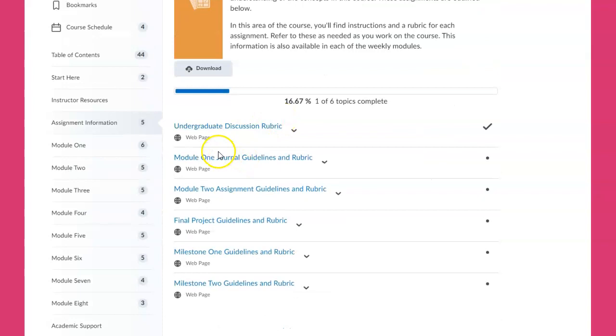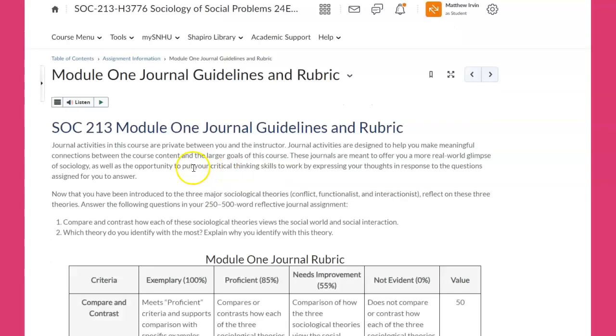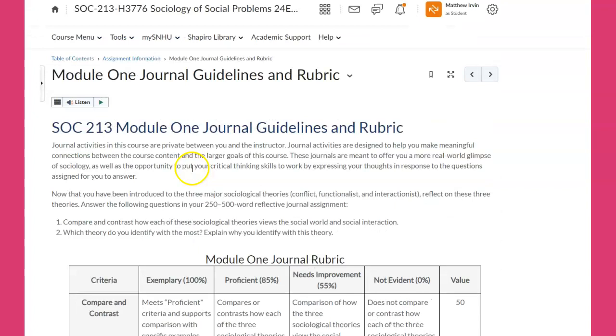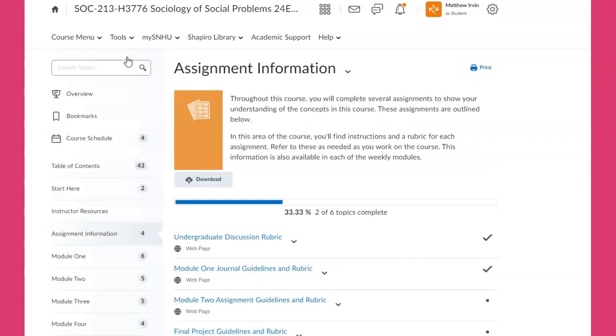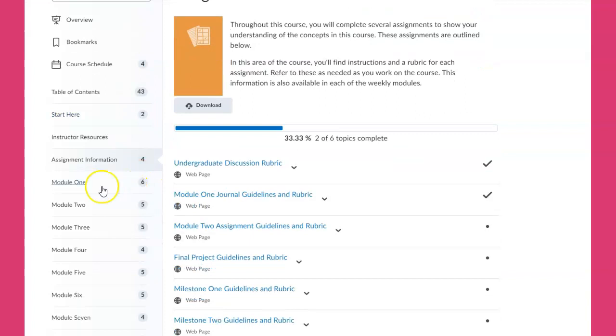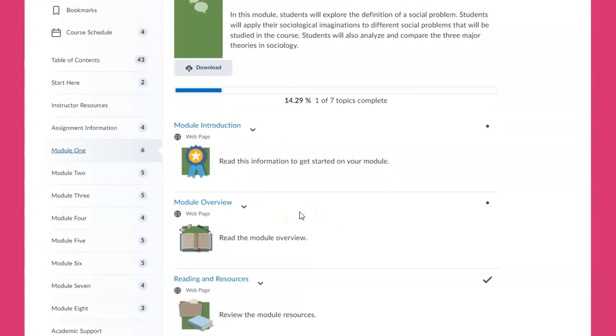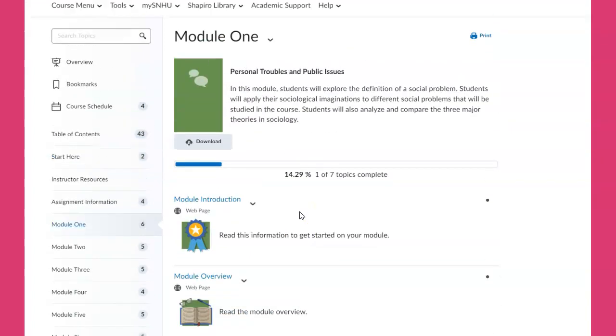Here are journal assignments. Let's go and take a look at the framework under the hood of this course. In each of these modules, I want to start with Module One because that's where we're at this week.